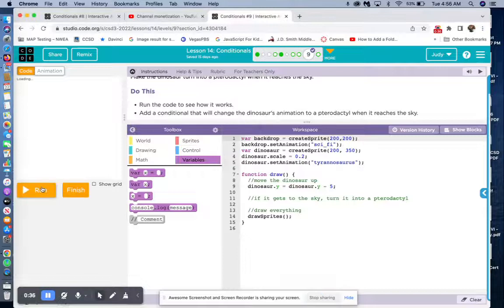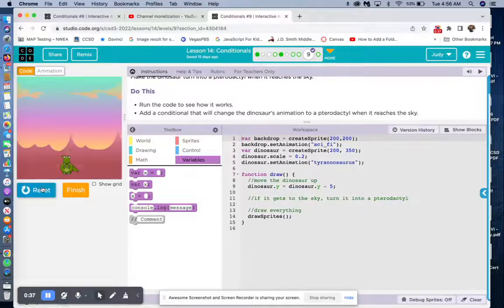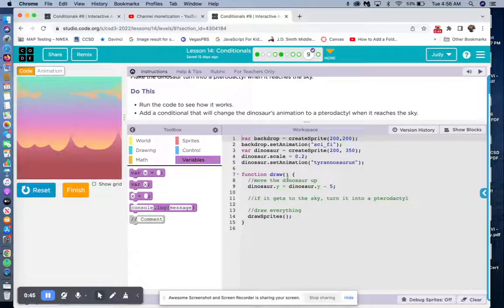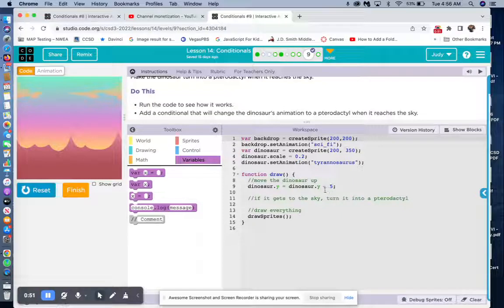Right now we have the dinosaur going up. We have it scaled — it's a Tyrannosaurus. And in the loop we have dinosaur.y gets dinosaur.y minus 5.